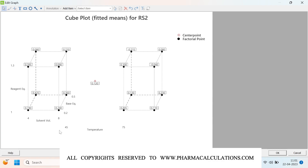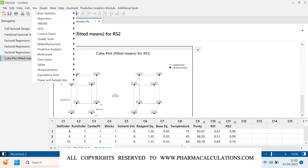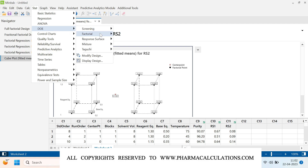From the cube plot with four factors — solvent volume, base equivalence, reagent, and temperature — you can understand how related substance 2 varies across the experimental space. The values at each vertex of the cube indicate the RS2 content at that specific combination of factor levels.